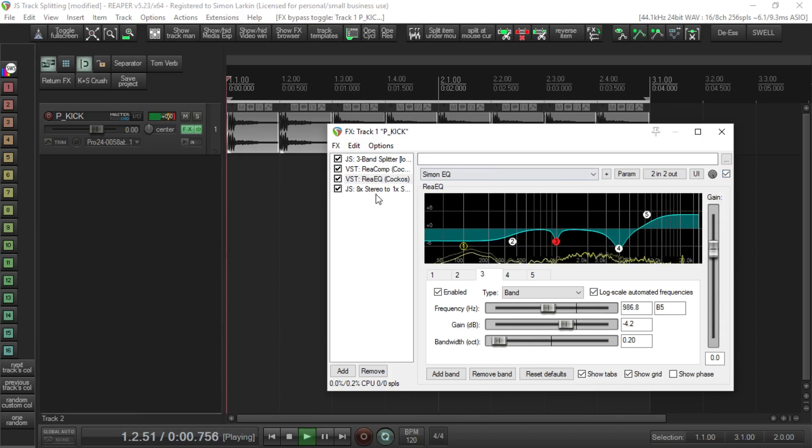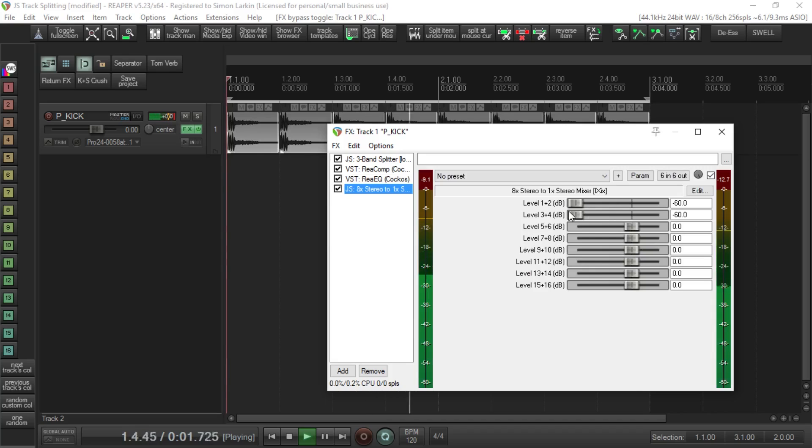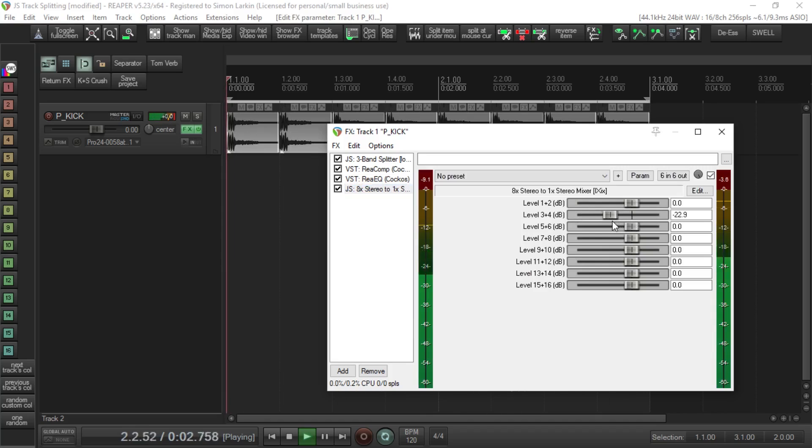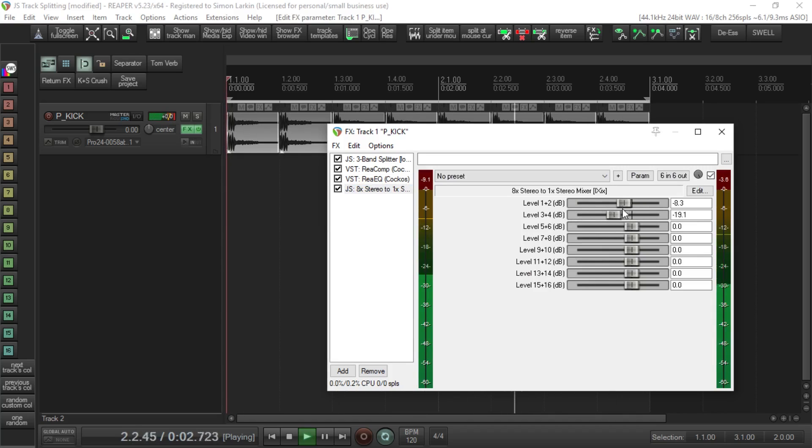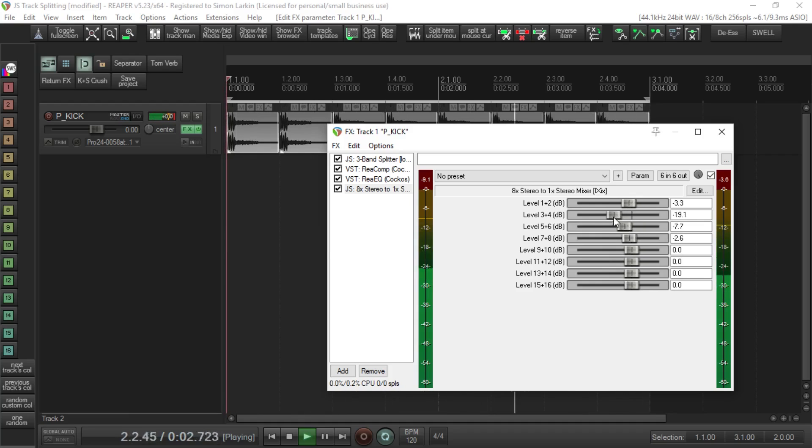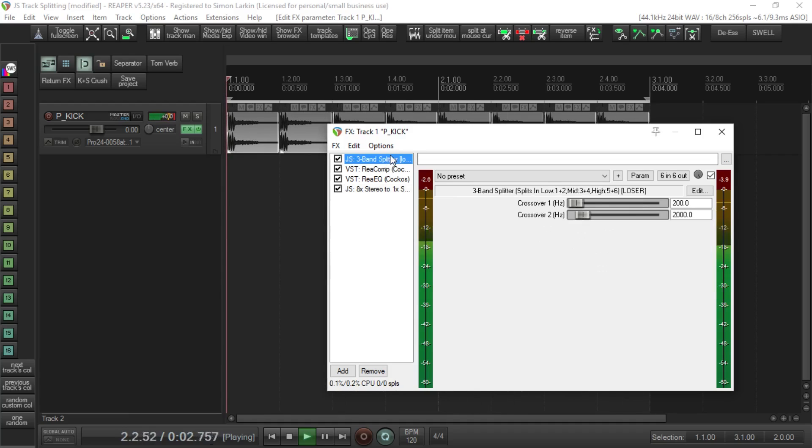If we bring back in the rest of the signal, you can also balance - you can take out some mids, take down some highs, bring up some bottom end and some mids. Also, within our splitter...